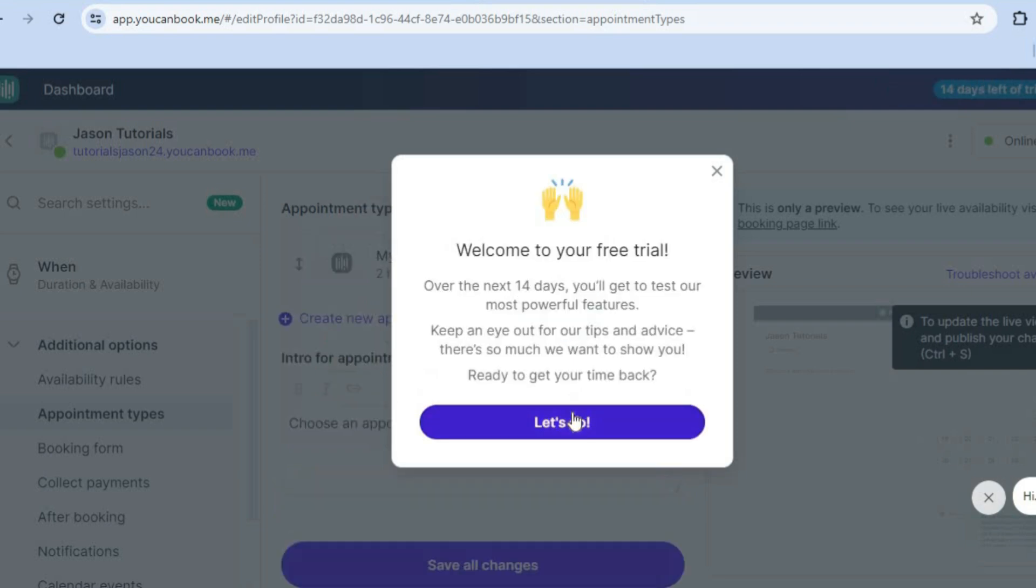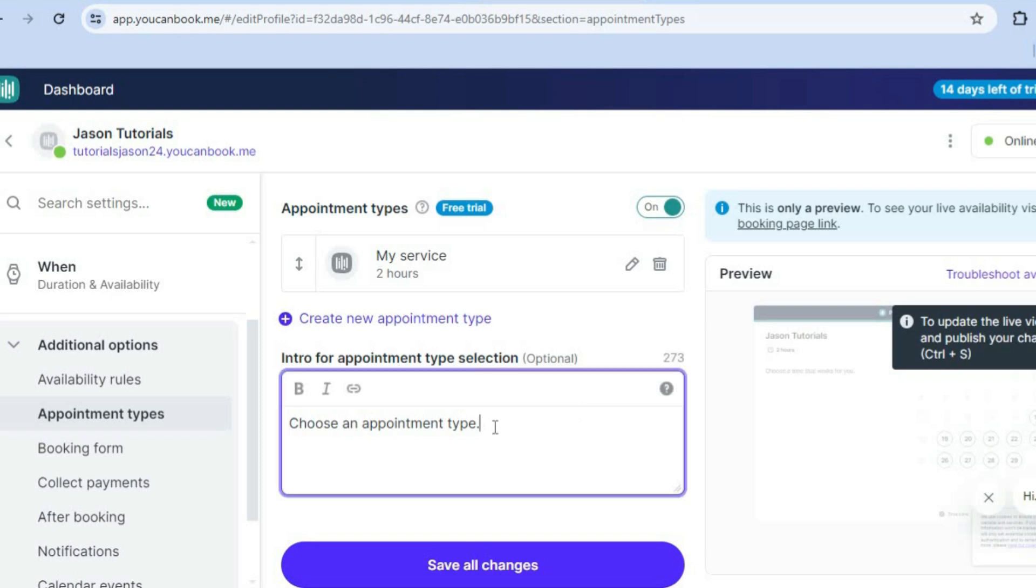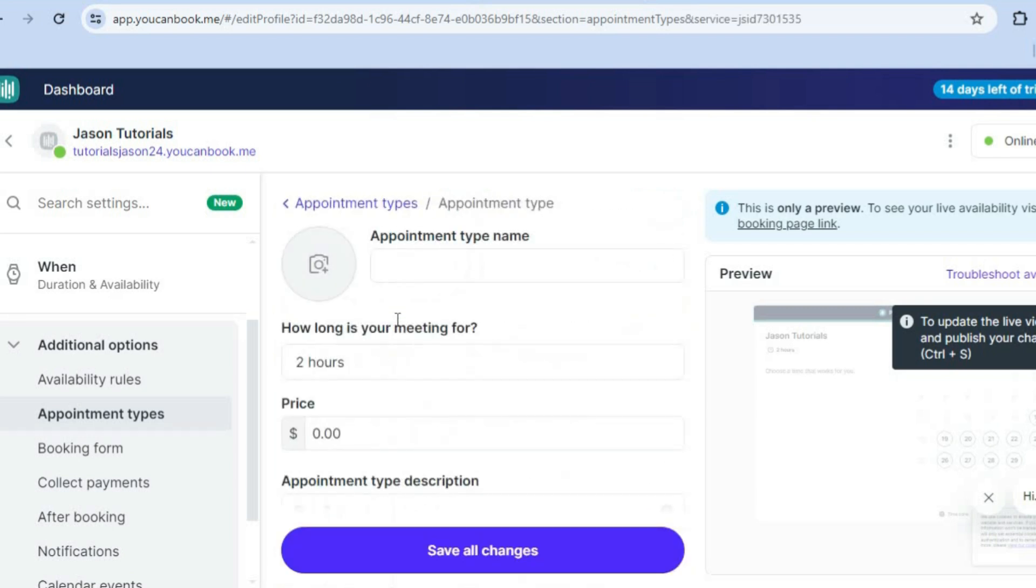Then you're going to tap on let's go. After doing that, you can choose your appointment type. So you could tap here and you could type in your appointment type or you can tap on create a new appointment type right here.